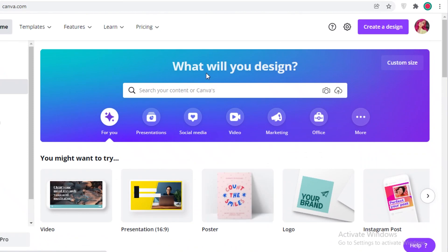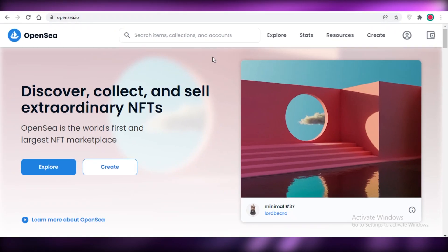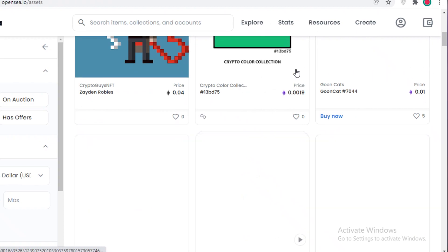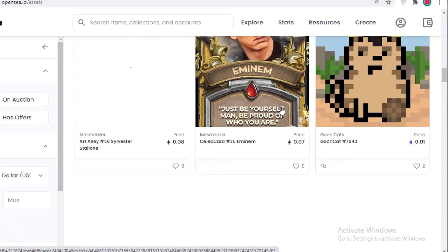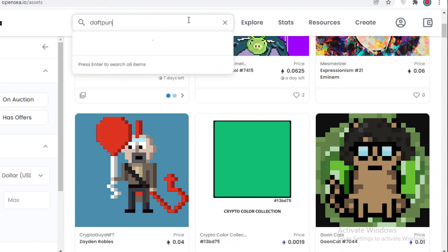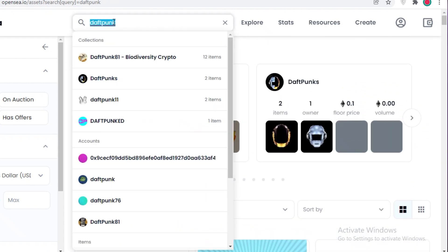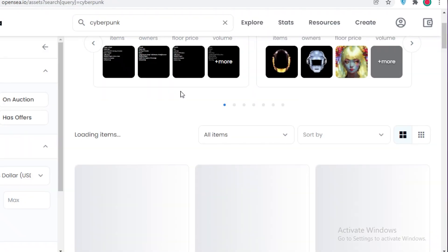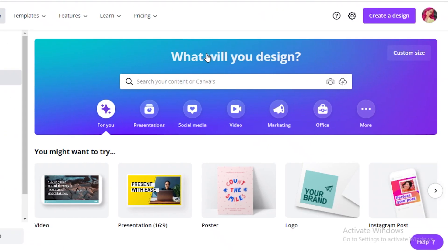It's pretty simple. First, select your canvas size — you can do any custom size you want. For inspiration, I'd recommend going to opensea.io, which is an NFT marketplace, to get a good idea of what kinds of NFTs are popular and trending. For example, cyberpunk NFTs are pretty popular. It depends on what kind of NFT you're looking to create — you can create simple pixelated or graphic NFTs.